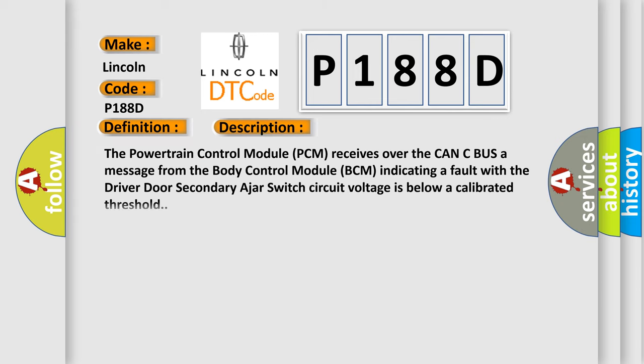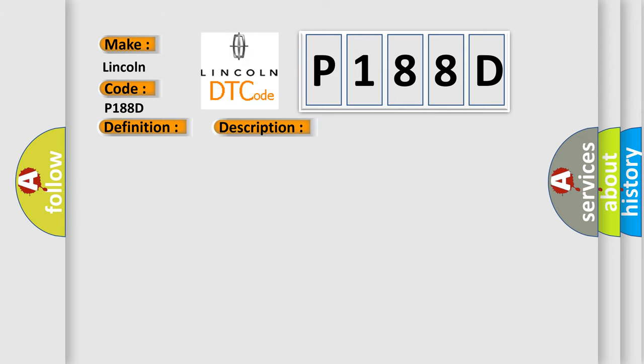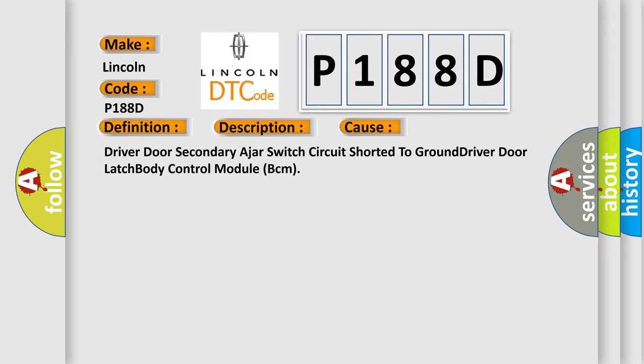The powertrain control module PCM receives over the CAN-C bus a message from the body control module BCM indicating a fault with the driver door secondary ajar switch circuit voltage is below a calibrated threshold. This diagnostic error occurs most often in these cases: driver door secondary ajar switch circuit shorted to ground, driver door latch, or body control module BCM.